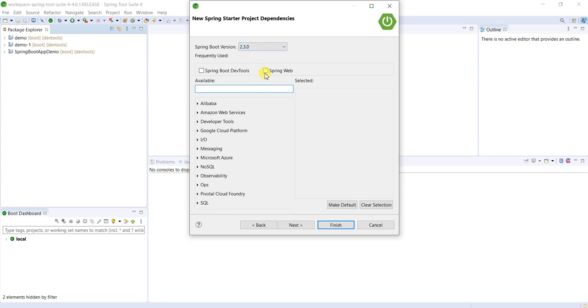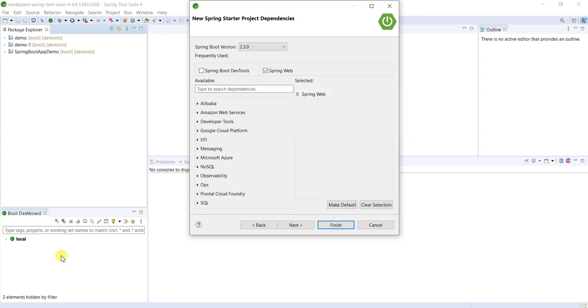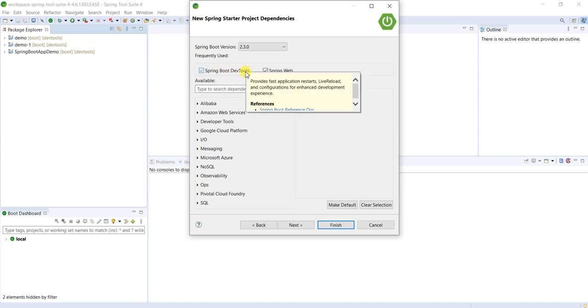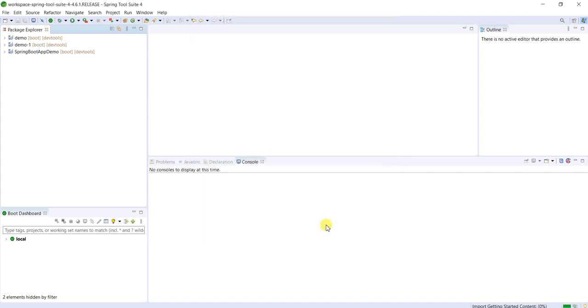So Spring Web is to develop RESTful services by using Spring Boot. And Dev Tools, it is very important dependency for Spring Boot application, which will have actuators. Actuator is one of the important features of Spring Boot. We will discuss Spring components later. Then finish it.